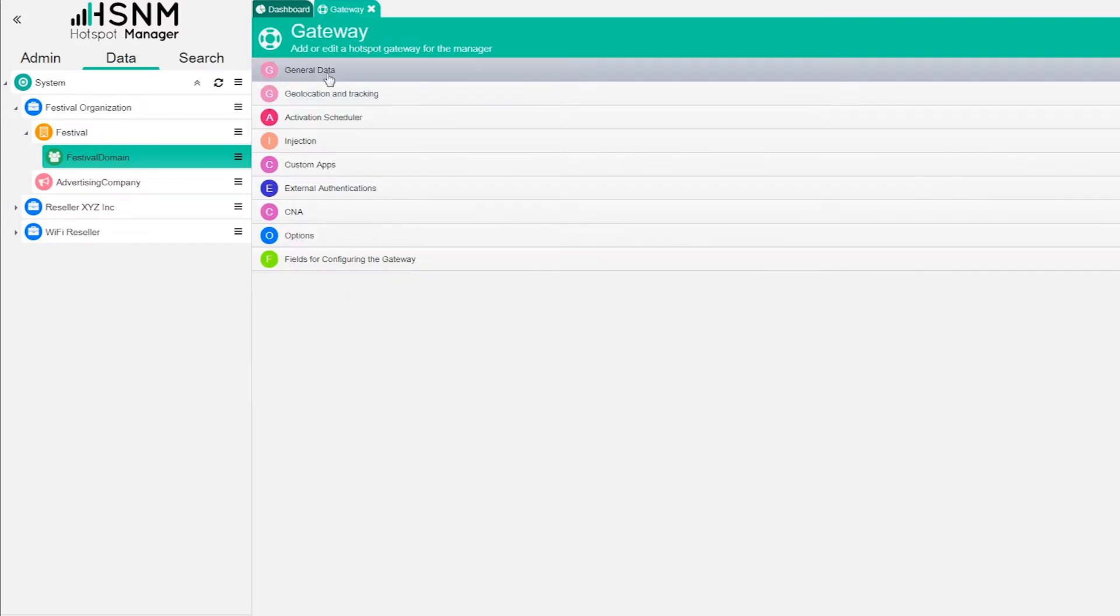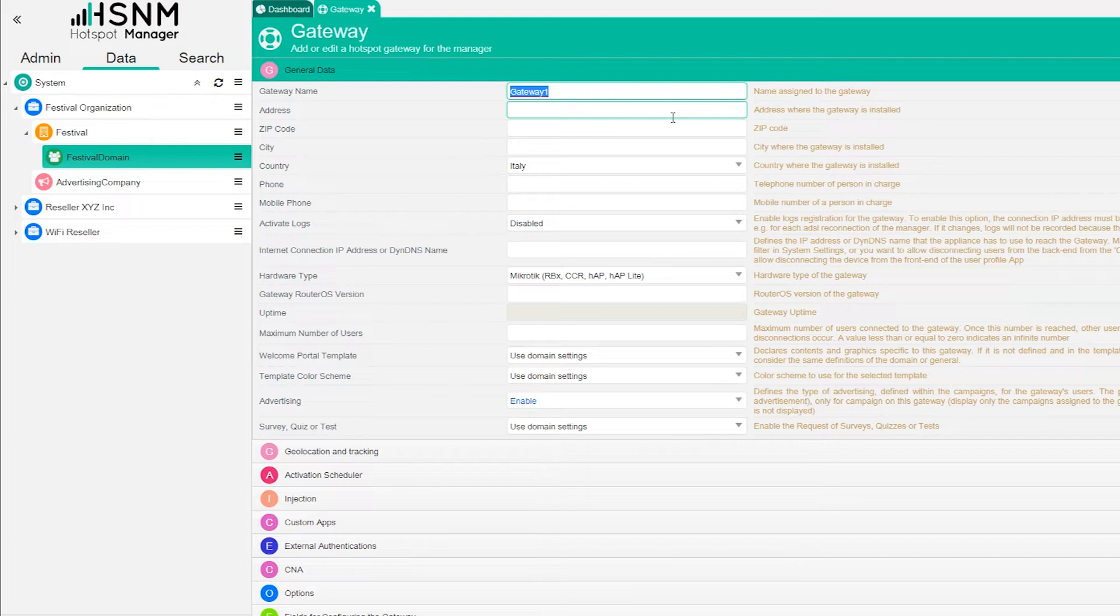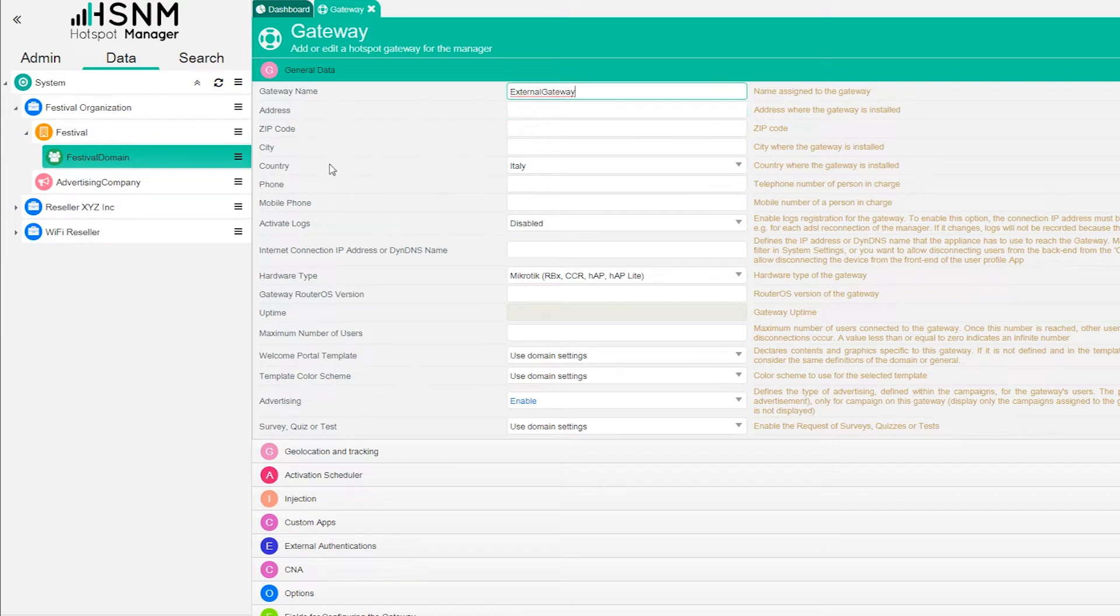Once you add the gateway on the general data, you put the information of your gateway. In this case we have the name, we can call it external gateway. Here you put the address and other information that are related to the welcome portal and all other marketing stuff.